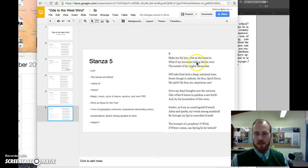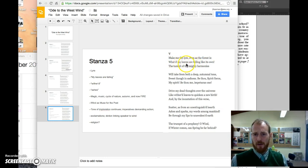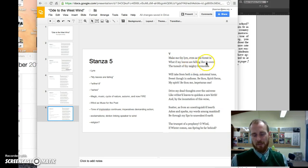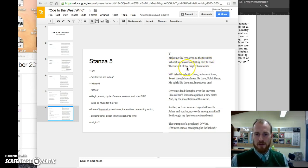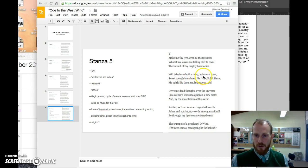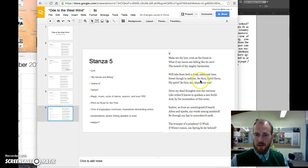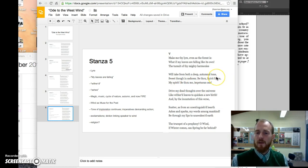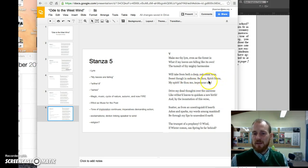Second one: 'What if my leaves are falling like its own?' This could be a suggestion of how much time do I have left. My leaves are falling like the leaves of the forest. What if my seasons are coming to an end. 'The tumult of thy mighty harmonies'—again, more musical referencing here. The tumult of thy mighty harmonies will take from both a deep autumnal tone, sweet though in sadness.